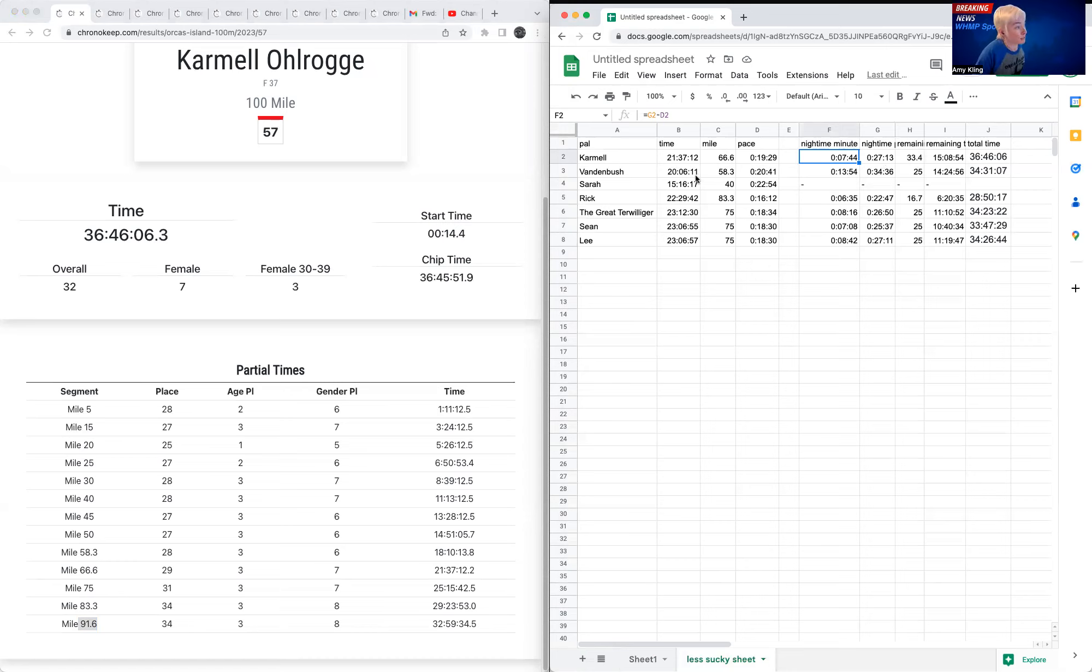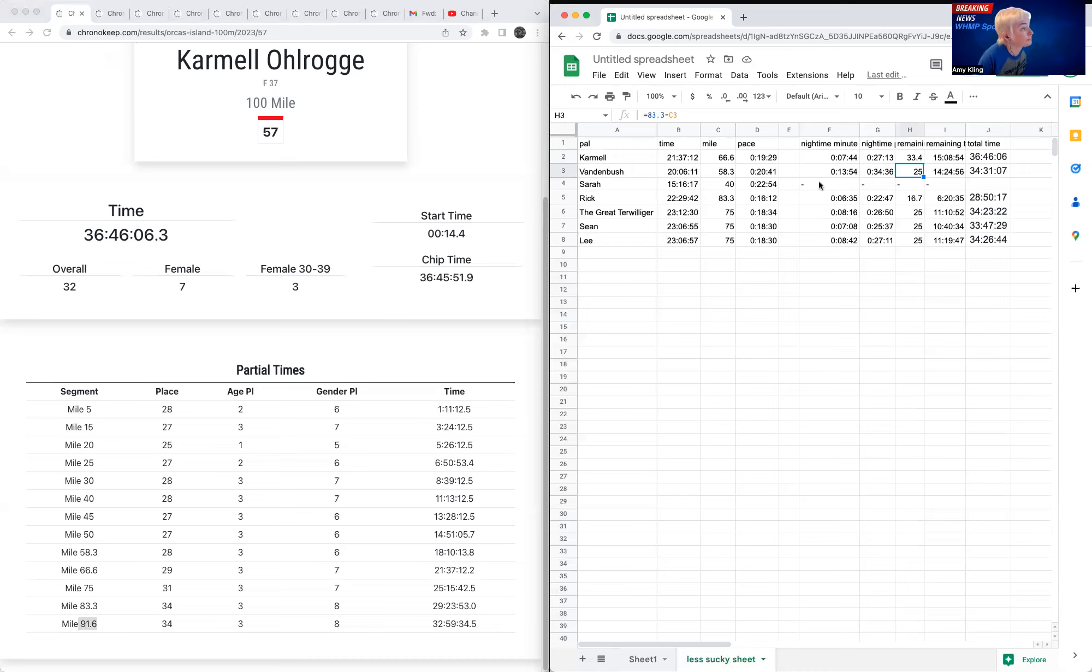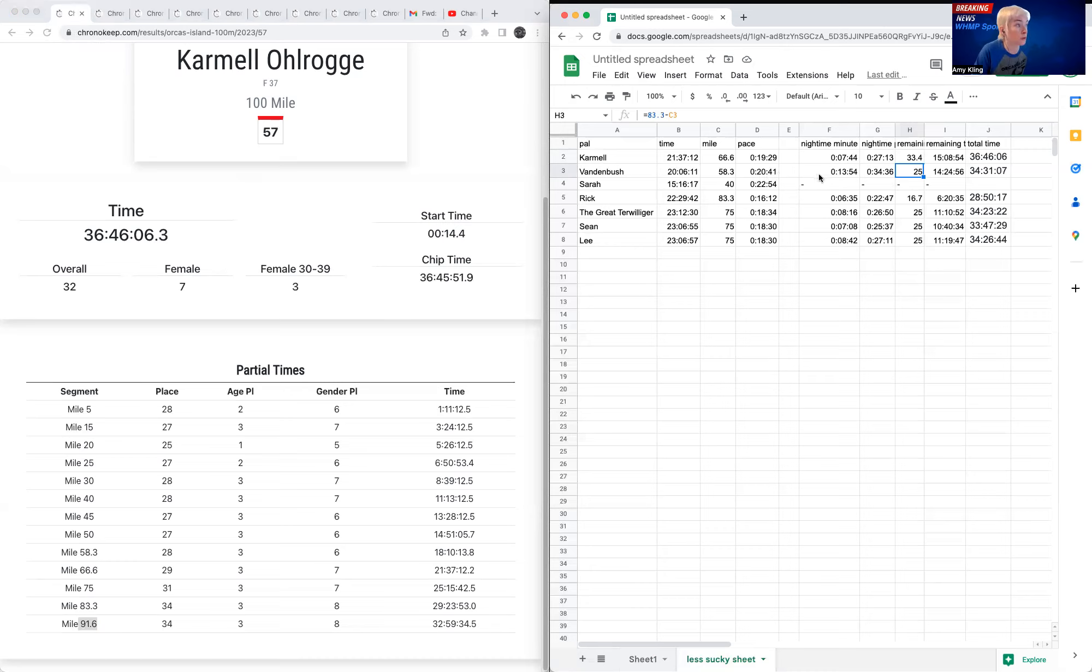Jess Vandenbush did not finish, but she made it to mile 83. So I adjusted her formula here to show that she ran 83.3 miles. So over the last few miles before she was pulled at 83.3, given her an 83.3 finish, they give her an overall finish there. So she had nearly 14 minutes added to her pace. So she had run the first 53 miles at a 20:41 pace and then gone down to a 34:36 pace.